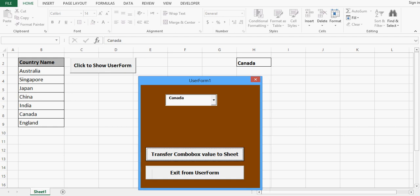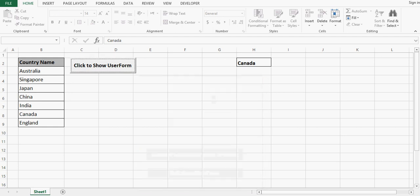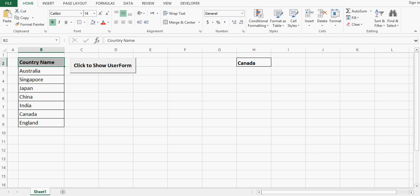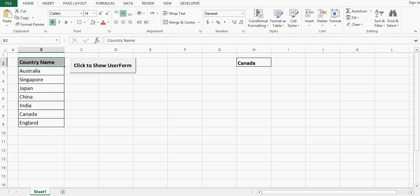So let's see how we can do all this step by step — how we can create a combobox, how we can assign values to the combobox, how we can select any value in the combobox, and transfer that selected value to an Excel sheet.